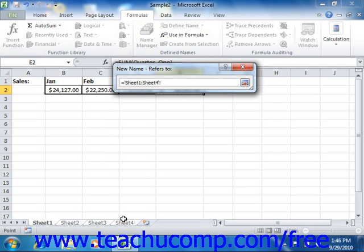Once the worksheet group has been selected, you next click and drag over the cells in the worksheet that you want to use as the cell reference for the 3D range.